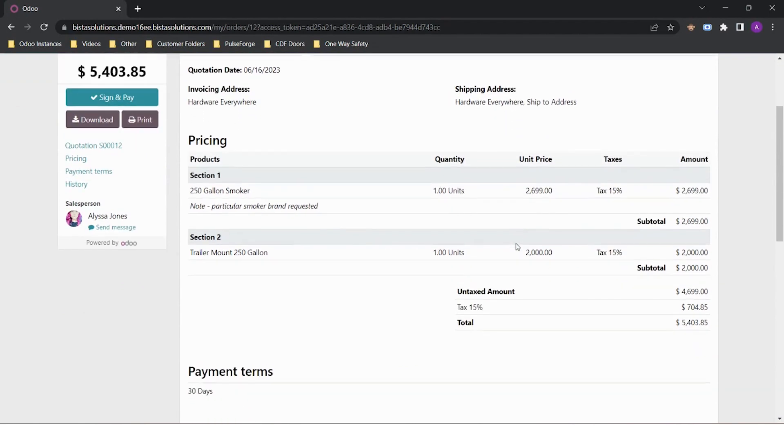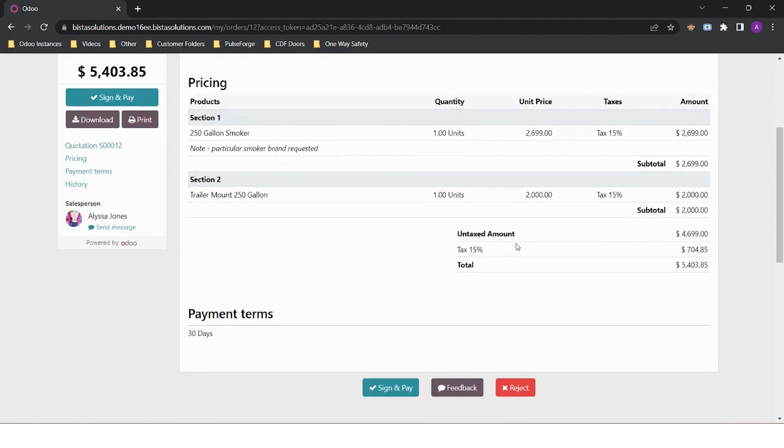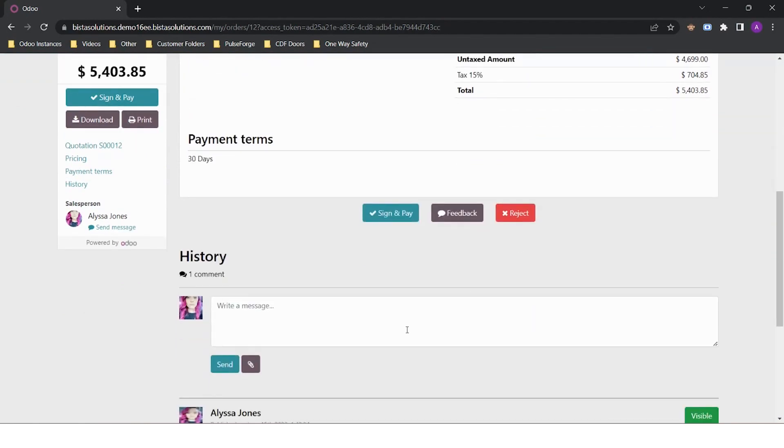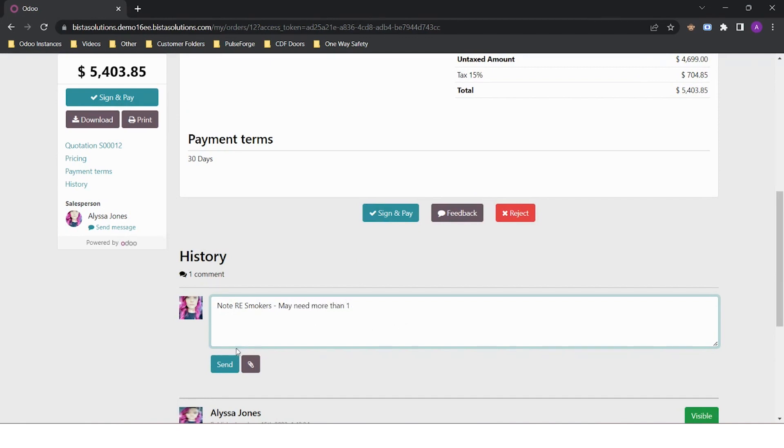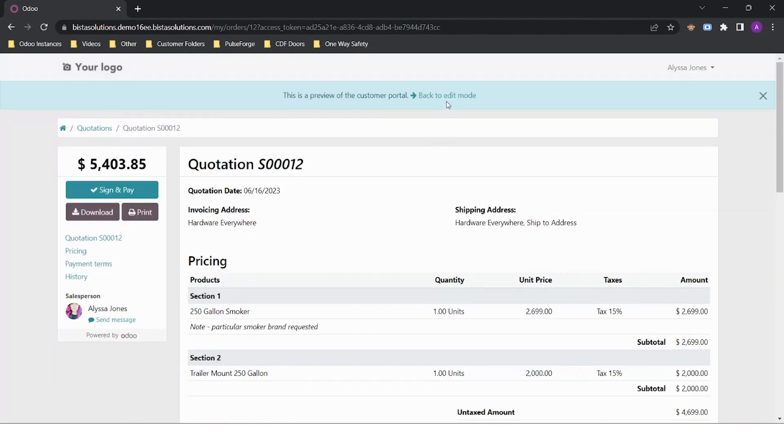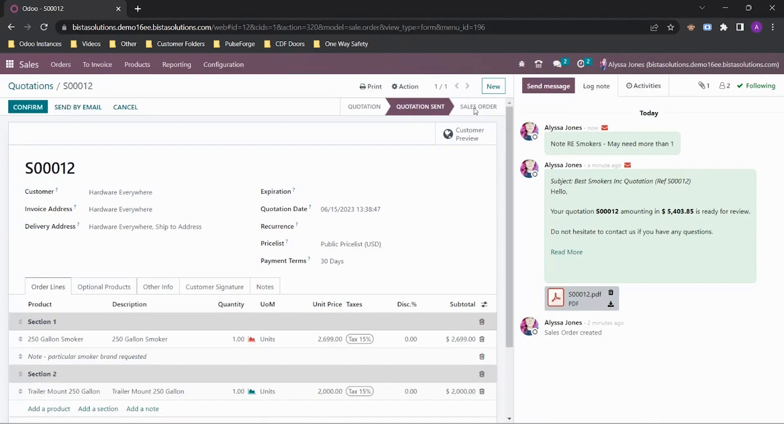The customer can then enter a comment if they want, and this will appear on the sales order. If I go back to my quotation, you'll see that note has appeared in my chatter.